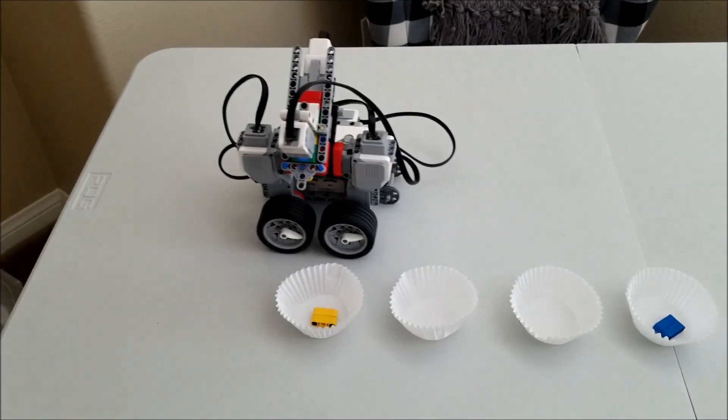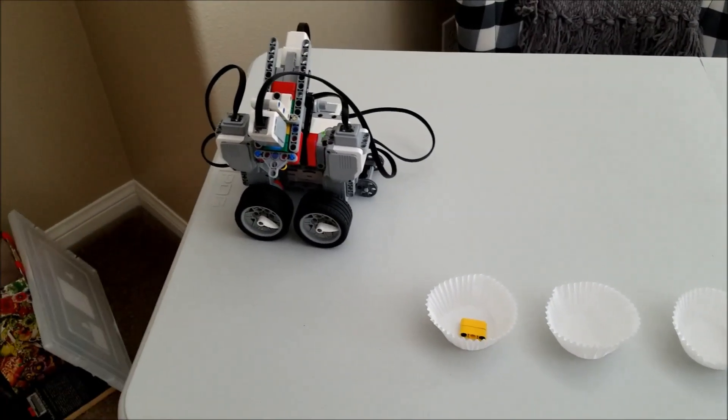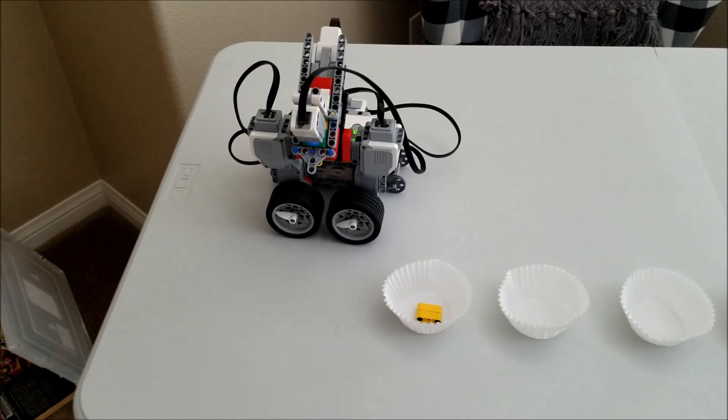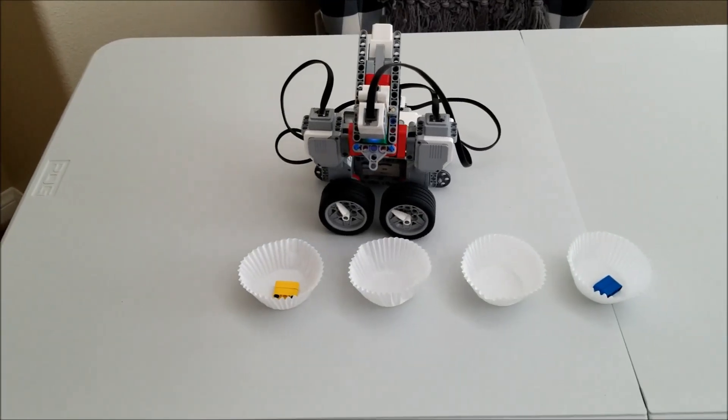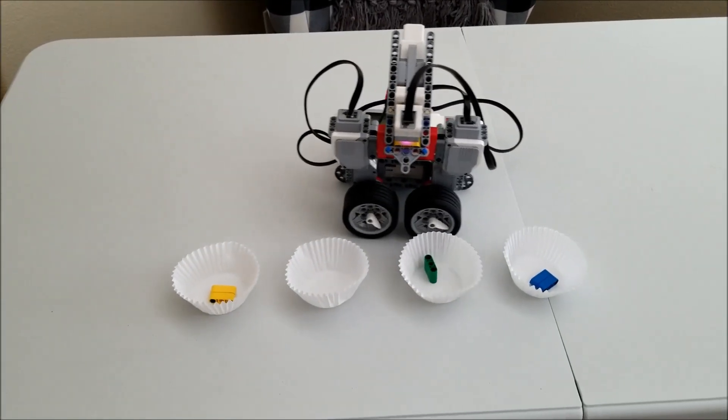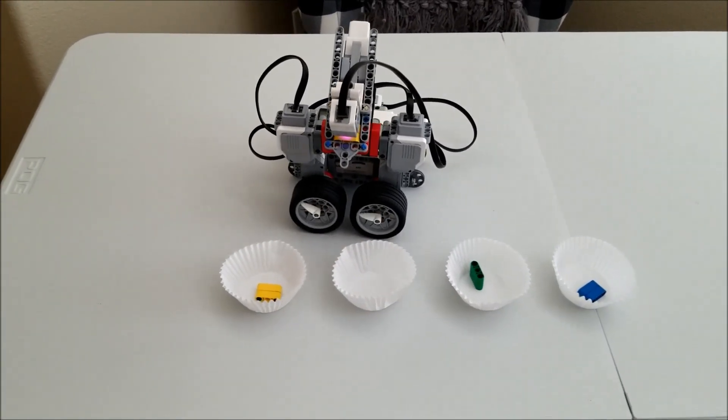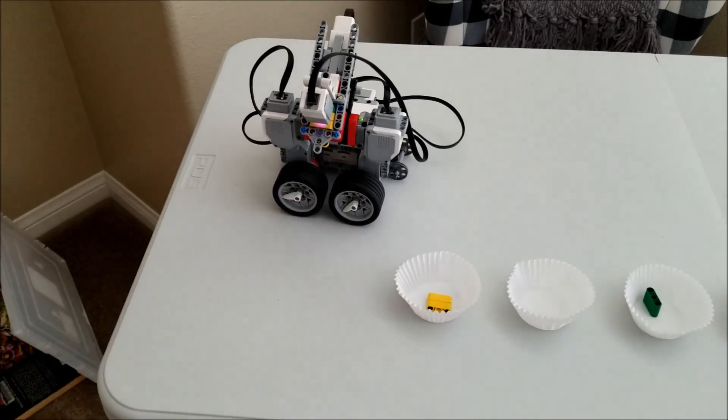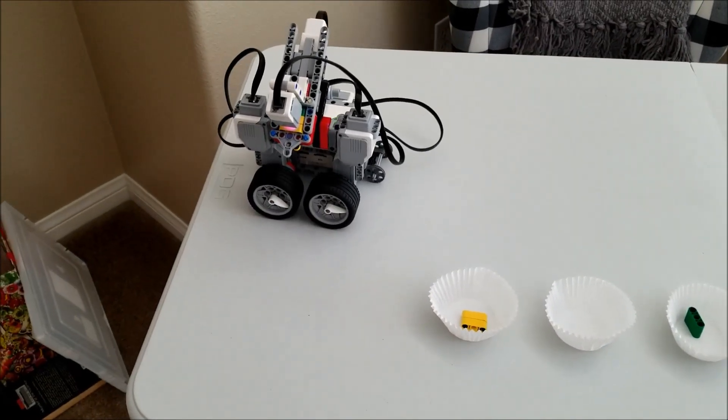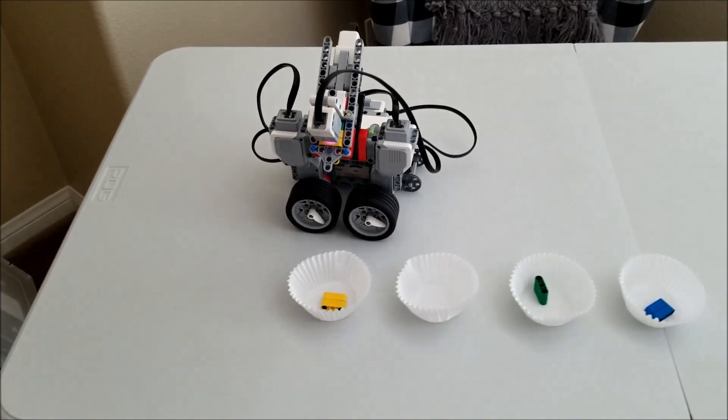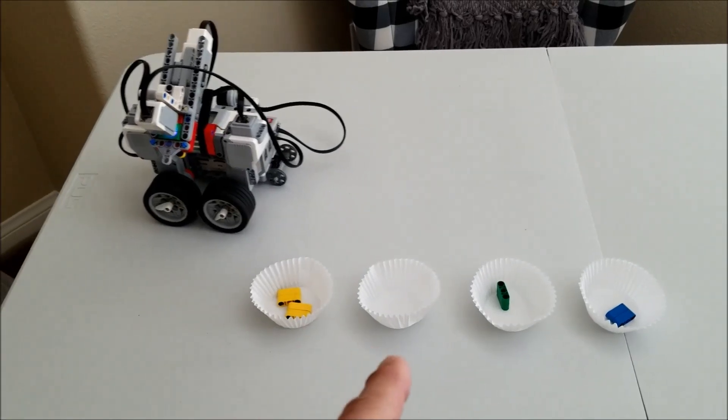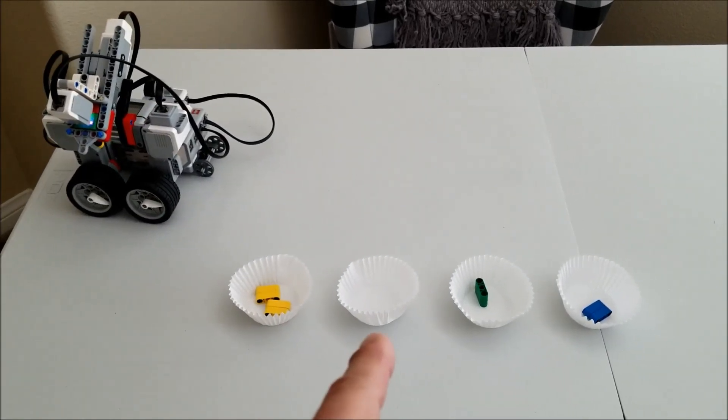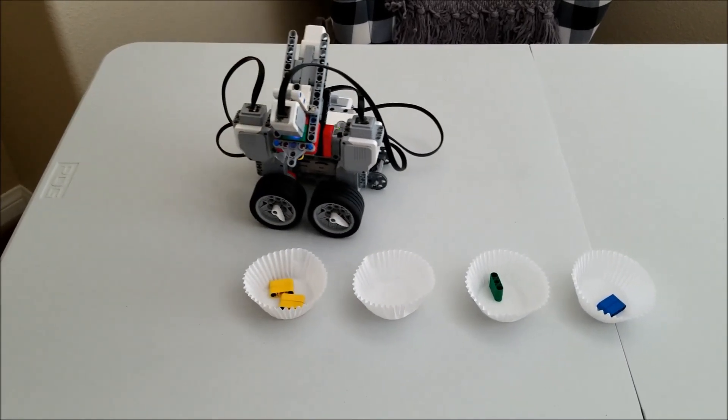So the sorter bot will always return to that spot that I started him at. And basically what I did is I just measured out where it was dropping the pieces, and that's what told me where to put the cups.